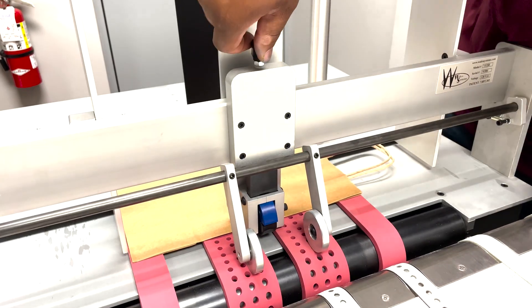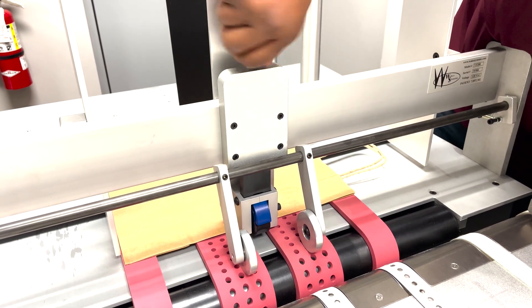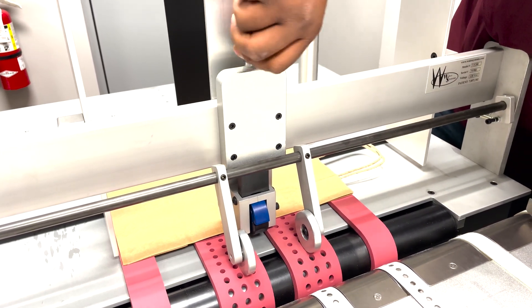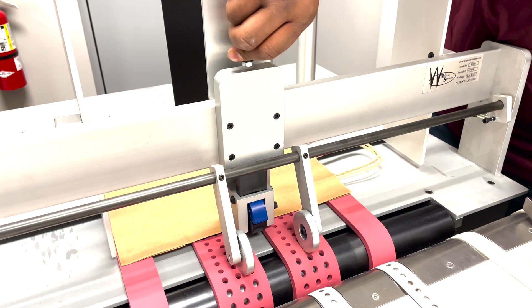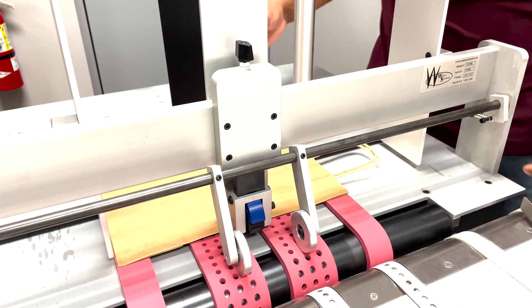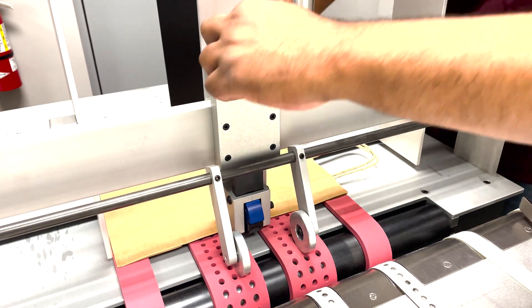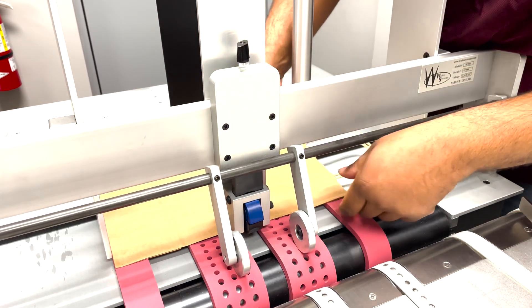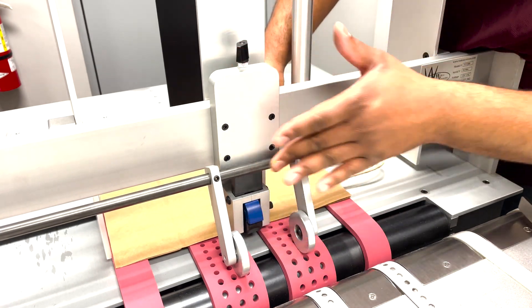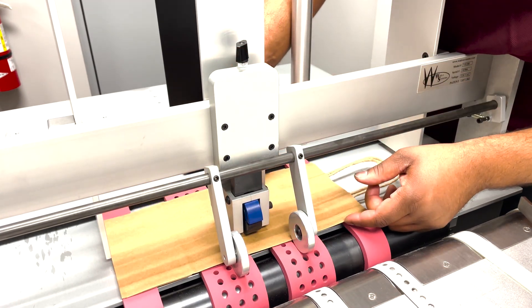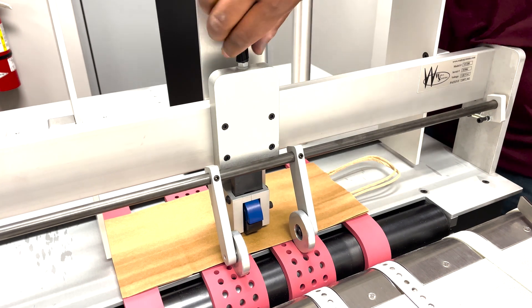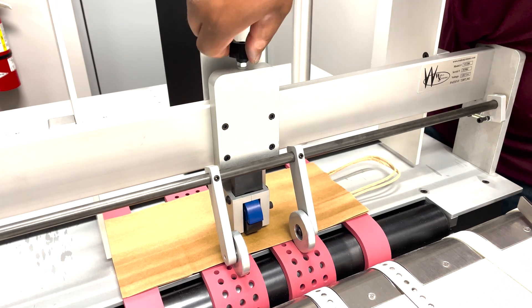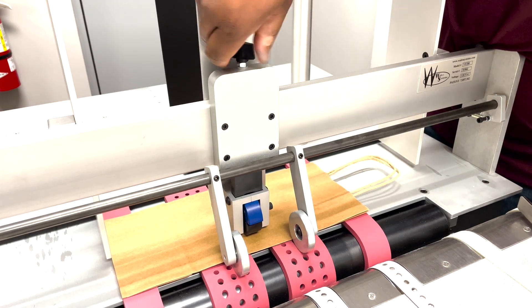Bring the knockdown separator all the way up. So we're going to turn this clockwise. Now we'll show you how you place the material under the wheel. To adjust the separator wheel we want to bring the media in and you'll turn the knob to lower or raise the knockdown separator.